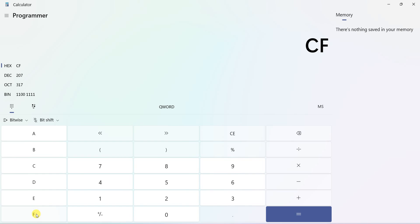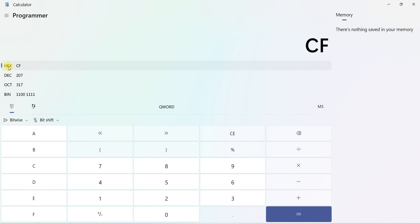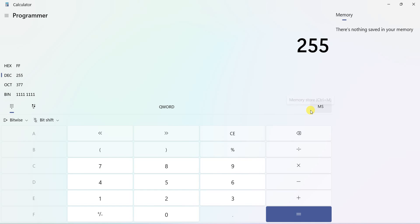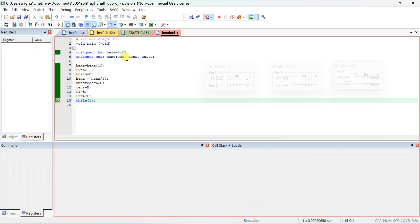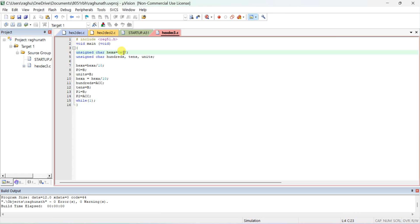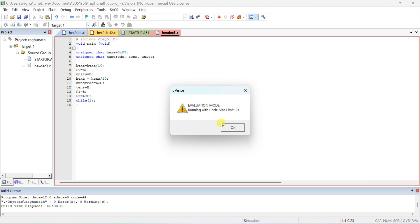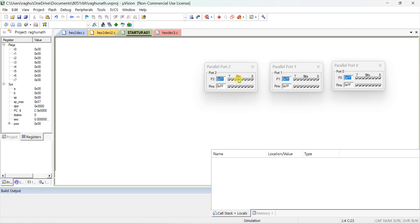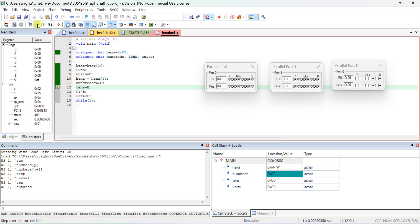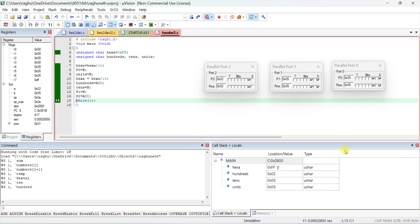CF in hexadecimal equals 207 in decimal. To verify further, the maximum value for an unsigned char is FF, which should give 255. Stop debugging, change the value to FF, save, compile, and start debug again. Expected output is 255. Execute and observe - you can see 255 displayed. This is the correct output. Thank you.